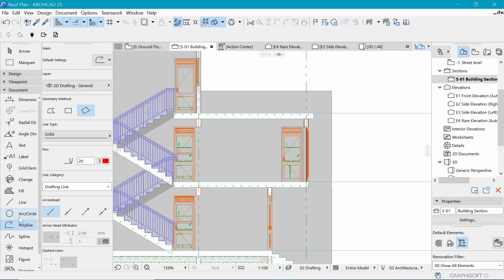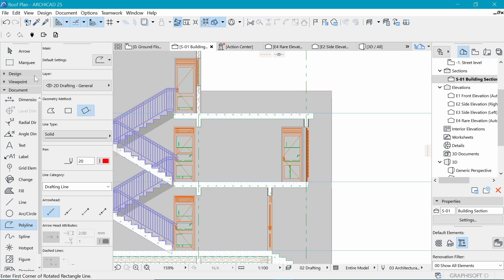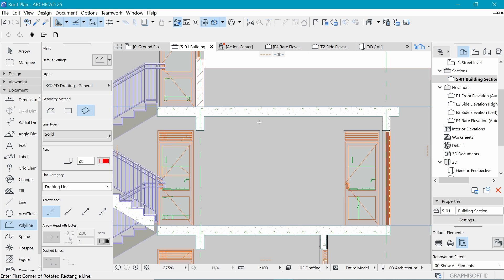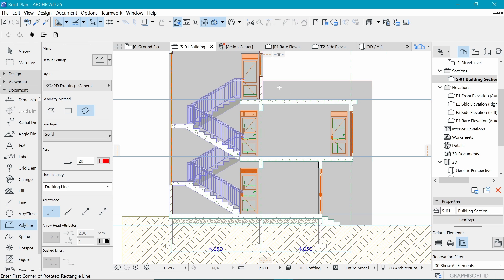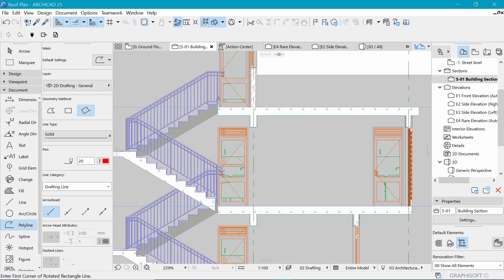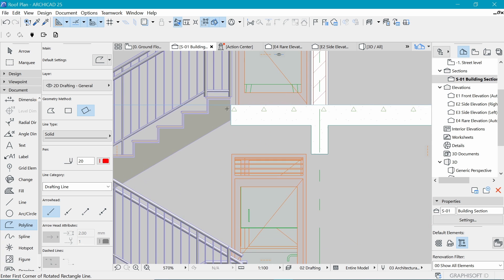If we go to section, we can see we get a wall here with the finish on either side. Let's get rid of these polylines - those look really good.